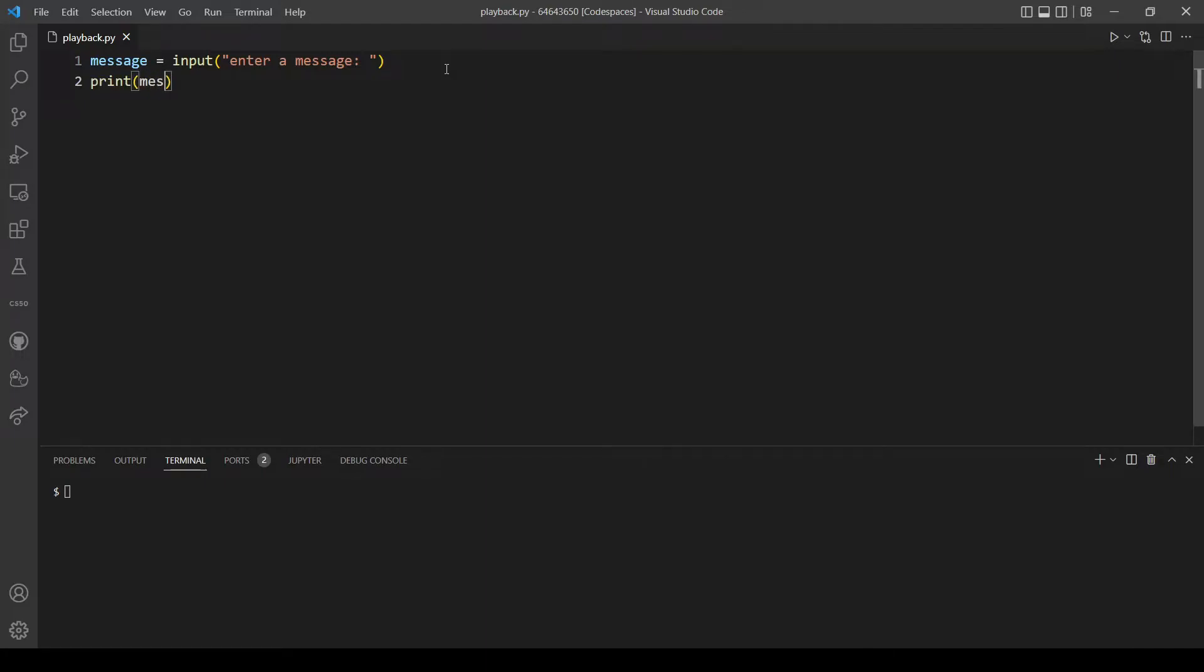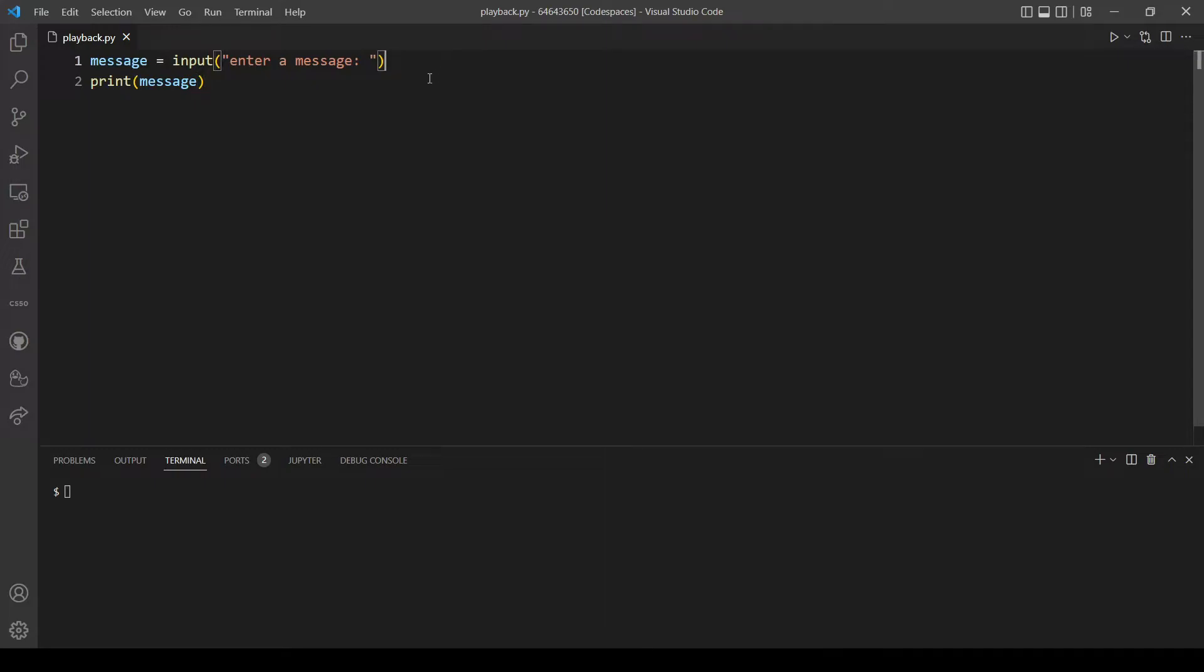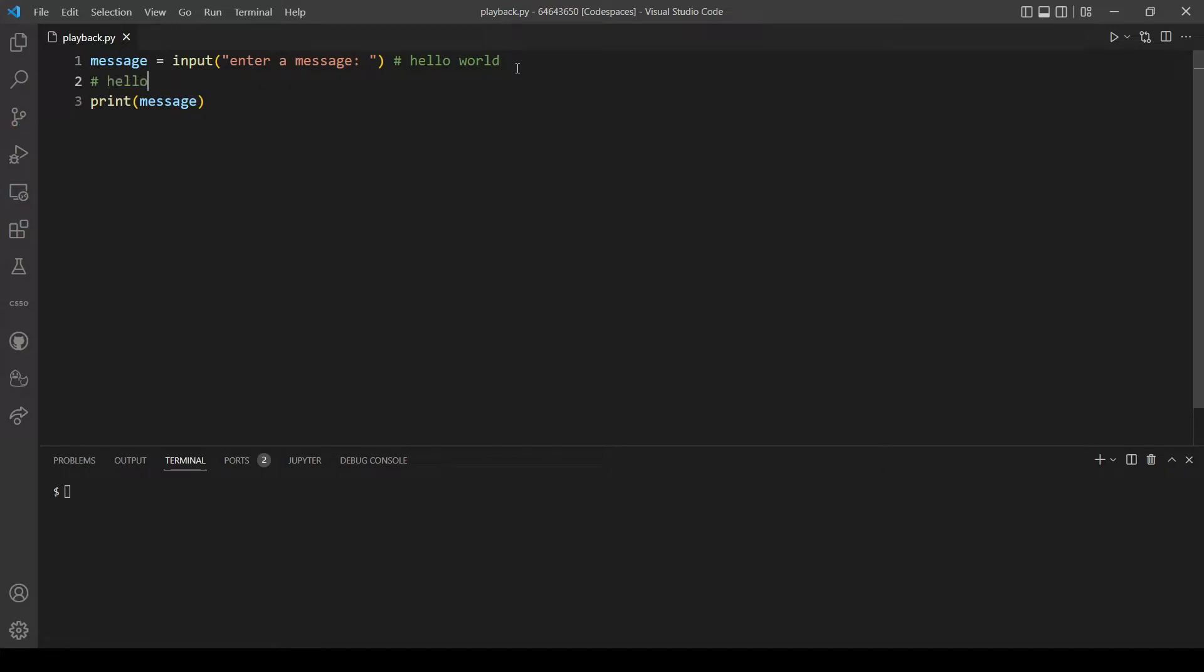At the end we want to print this message, but we want to make some edits on the message that the user provides. For example, if the user inputs 'hello world', we want the output to be 'hello...world', where every space is replaced by three dots without changing anything else.